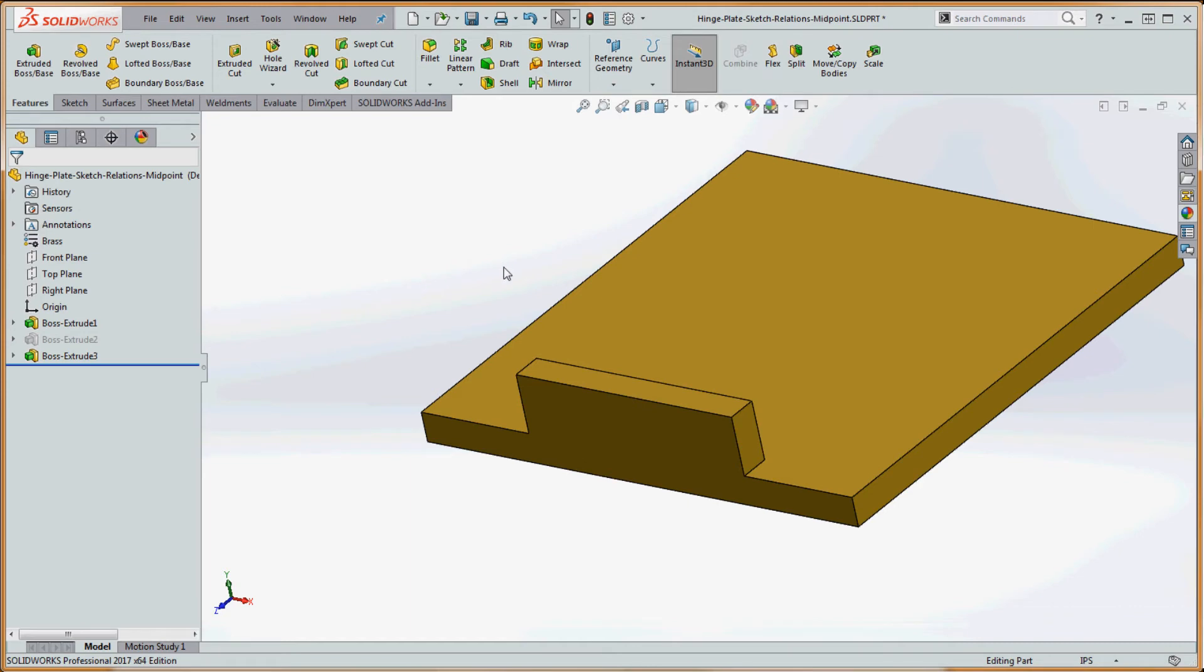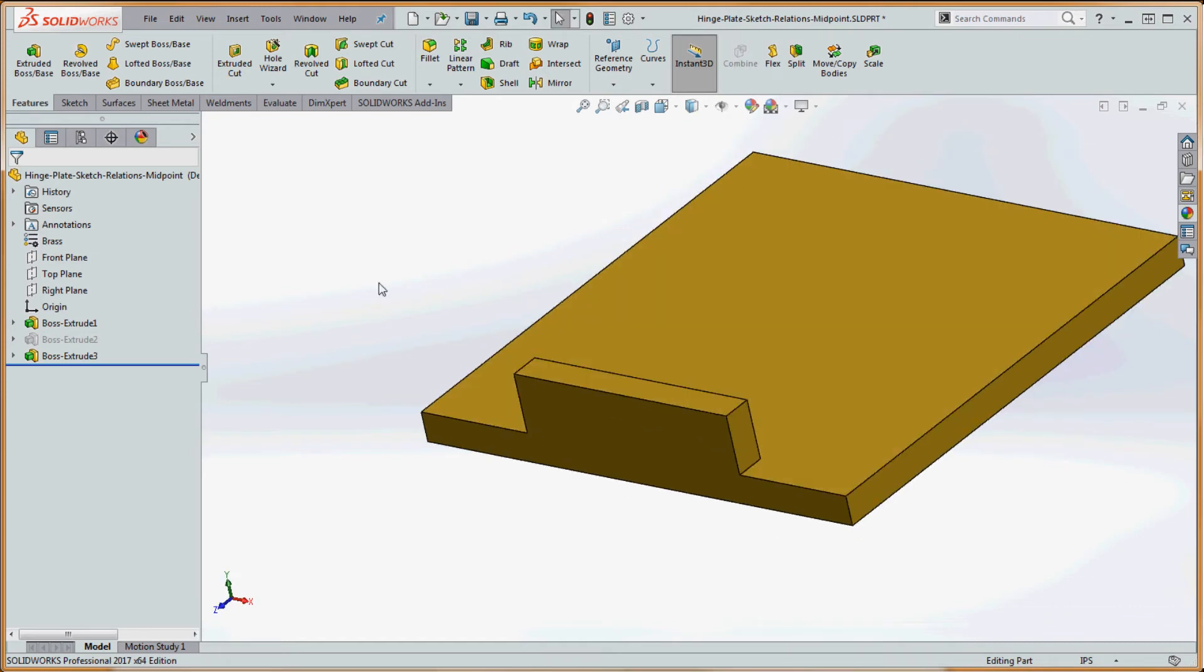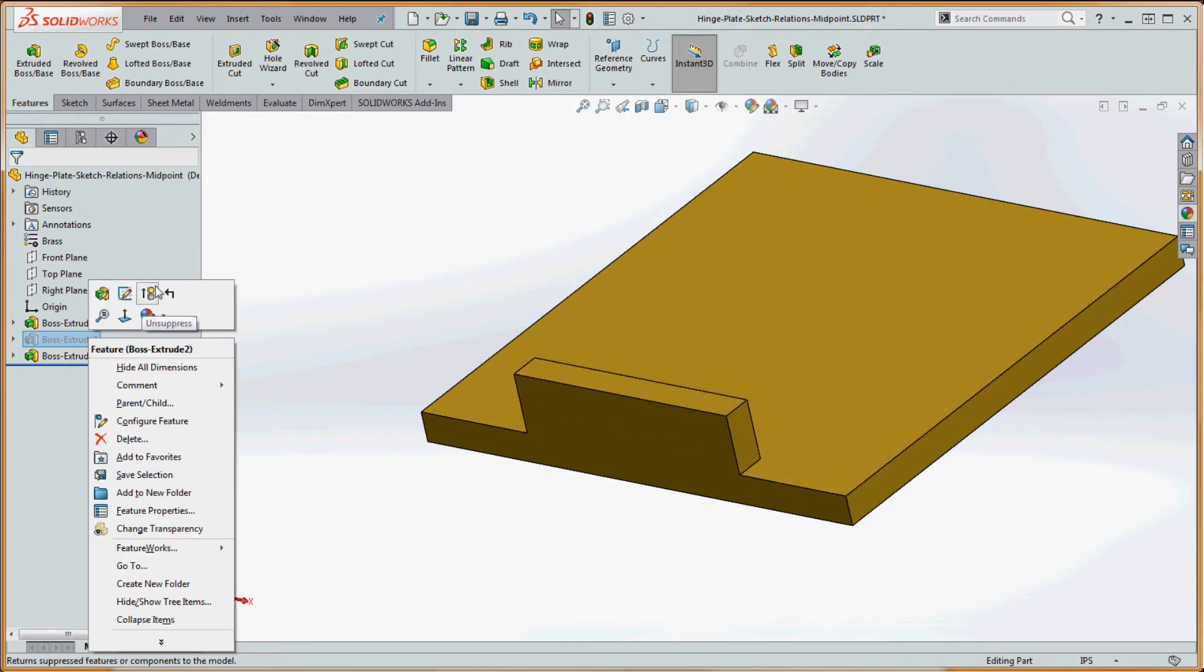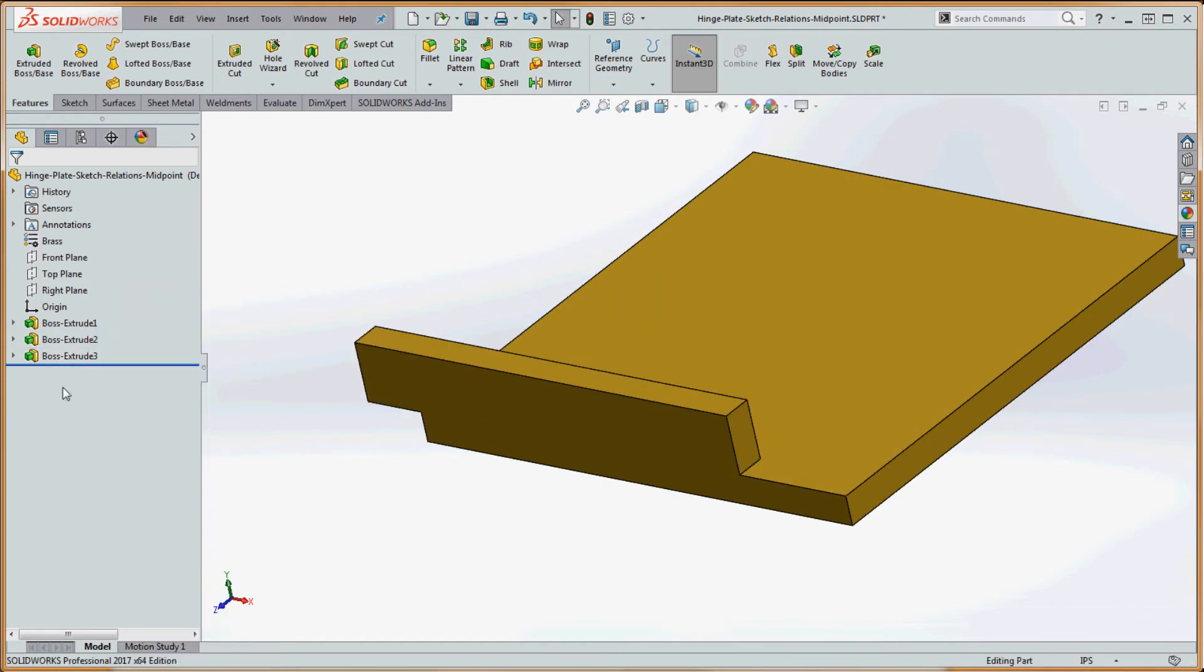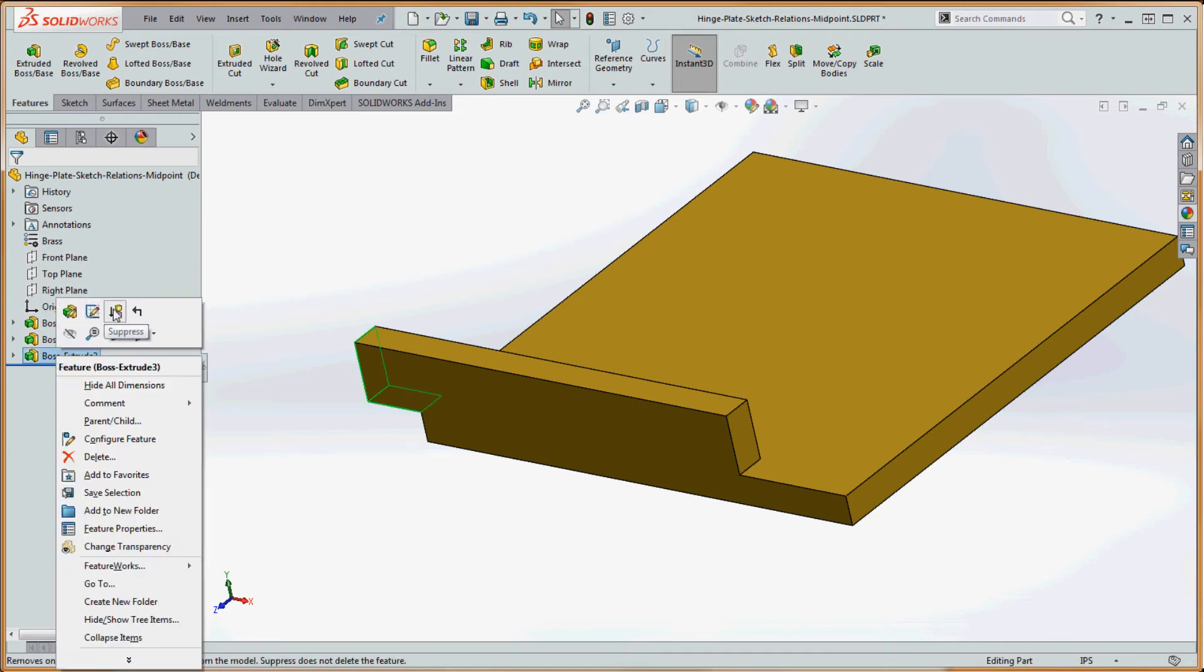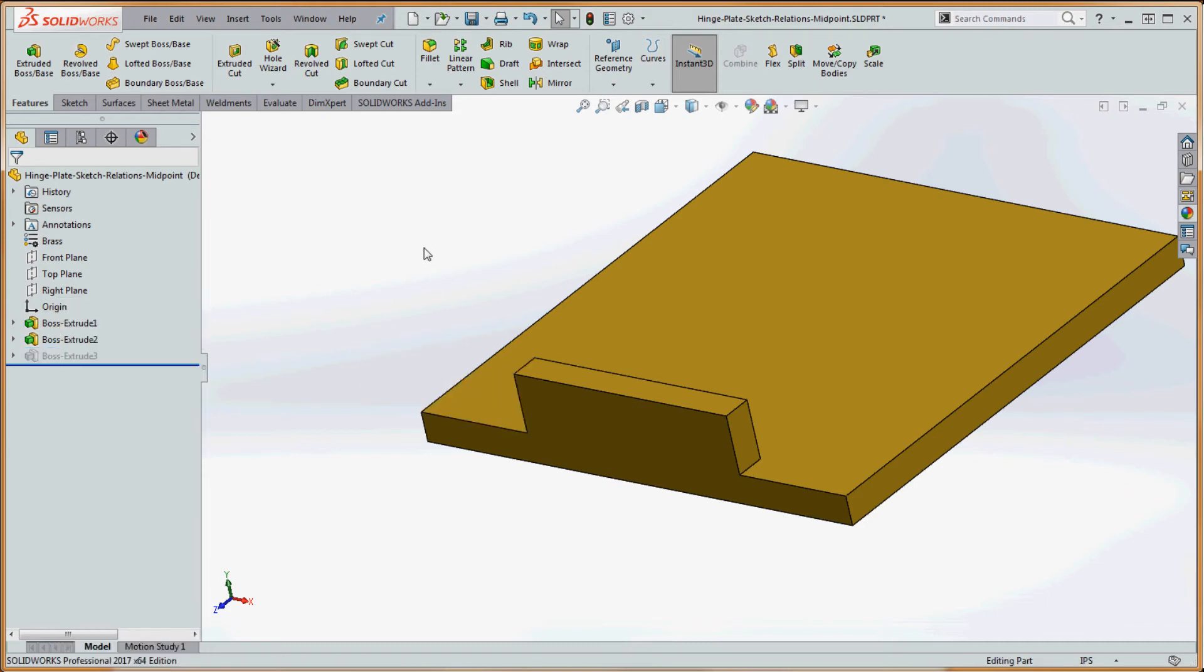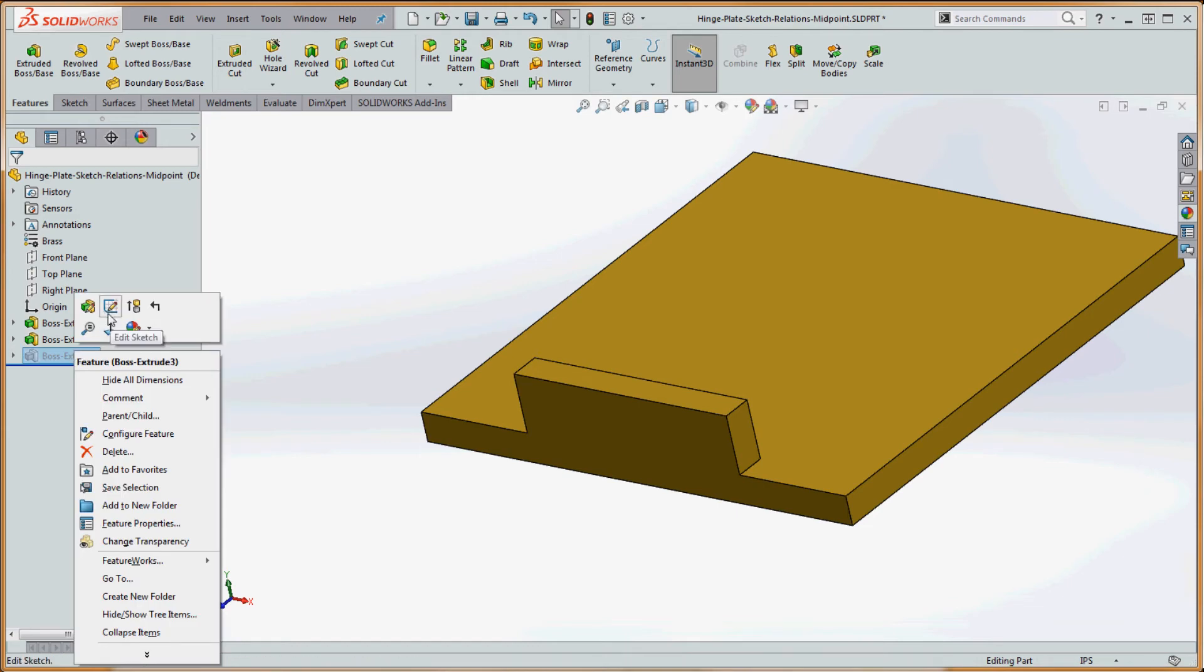If we go to the green check mark, now we have that same tab. So we can take this one, unsuppress it. Oops, it puts it in the same position. We're going to take that one and we're going to suppress it, and it comes back. So what happened there?